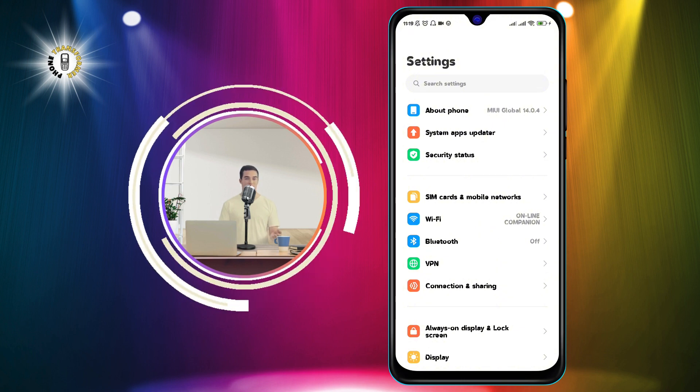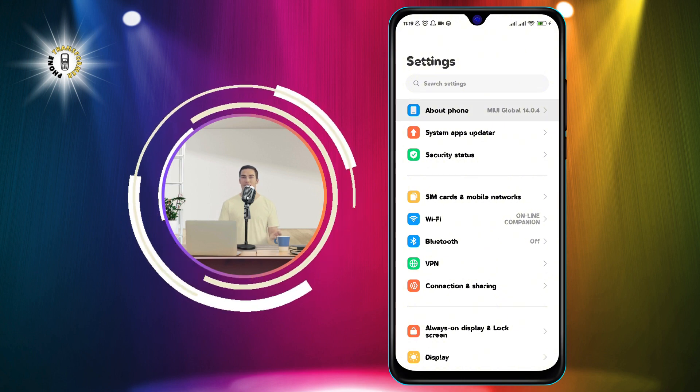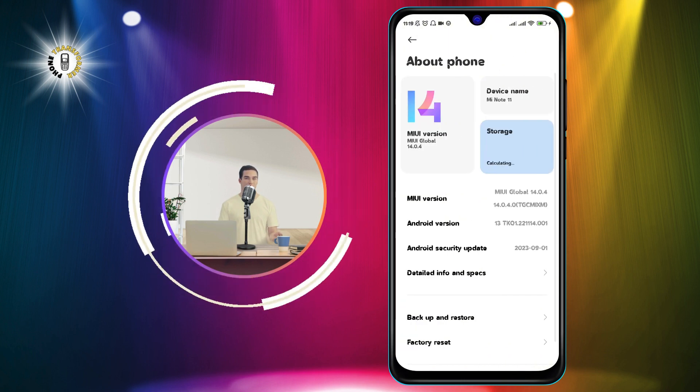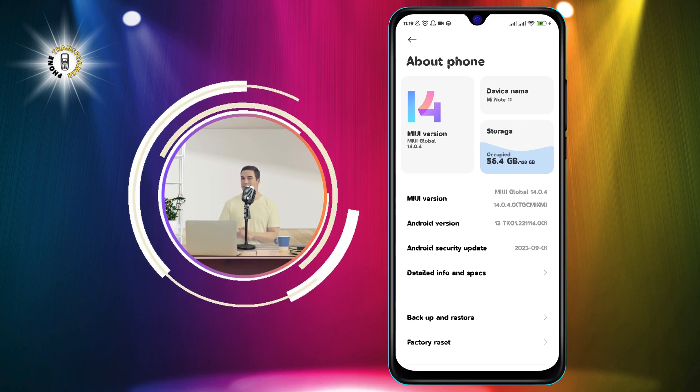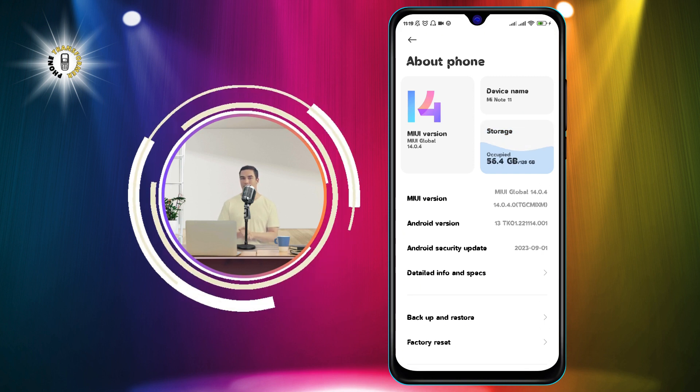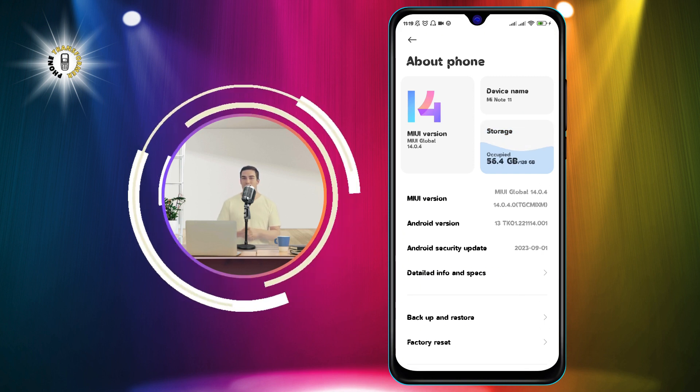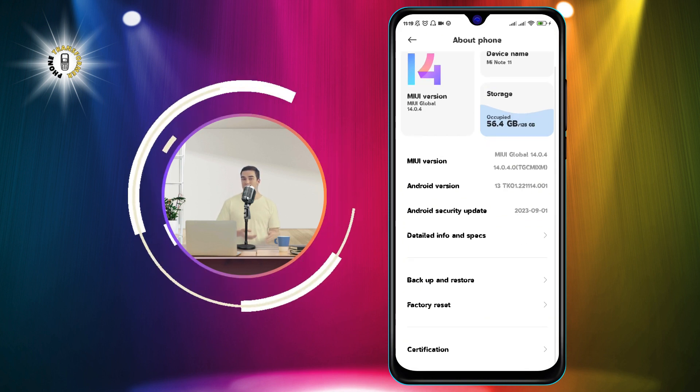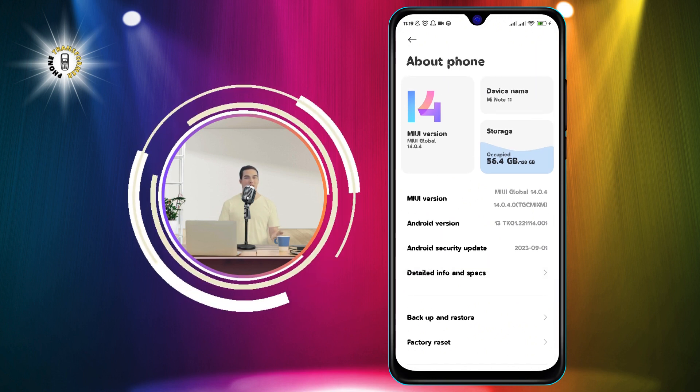Step 2. Tap on about phone or system, depending on your phone model. You should see some information about your phone, such as the model number, the Android version, and the MIUI version.